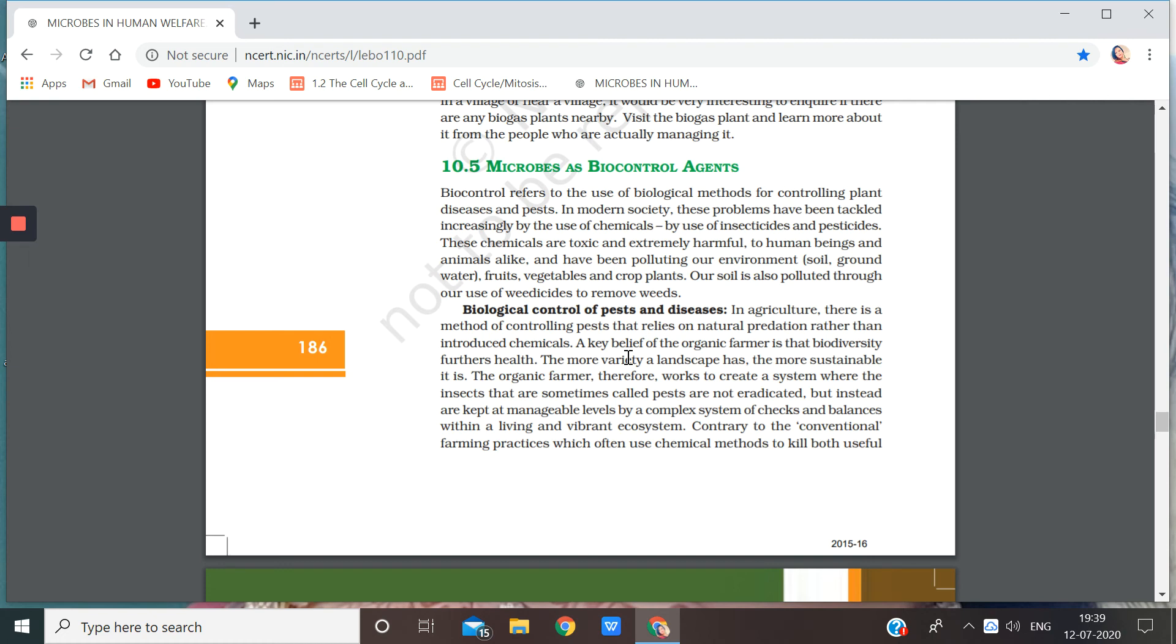So this knowledge will help me to biologically control the pest that is in my field.